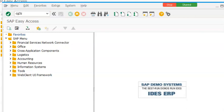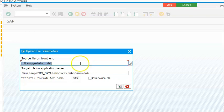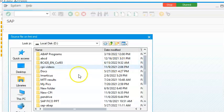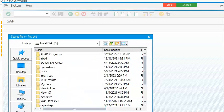The moment we select CG3Z it will ask you for a file name which you can access from your system. I am accessing it from D drive and selecting all the files.